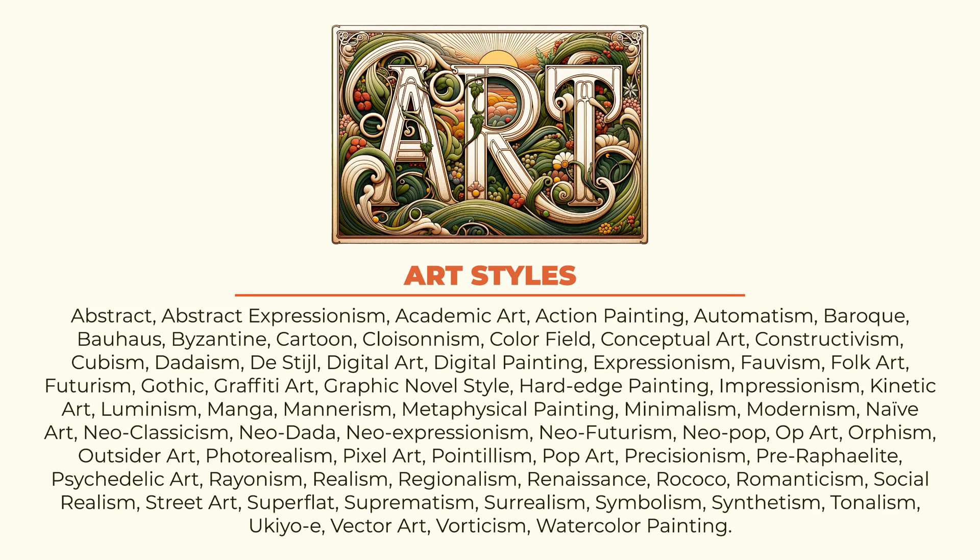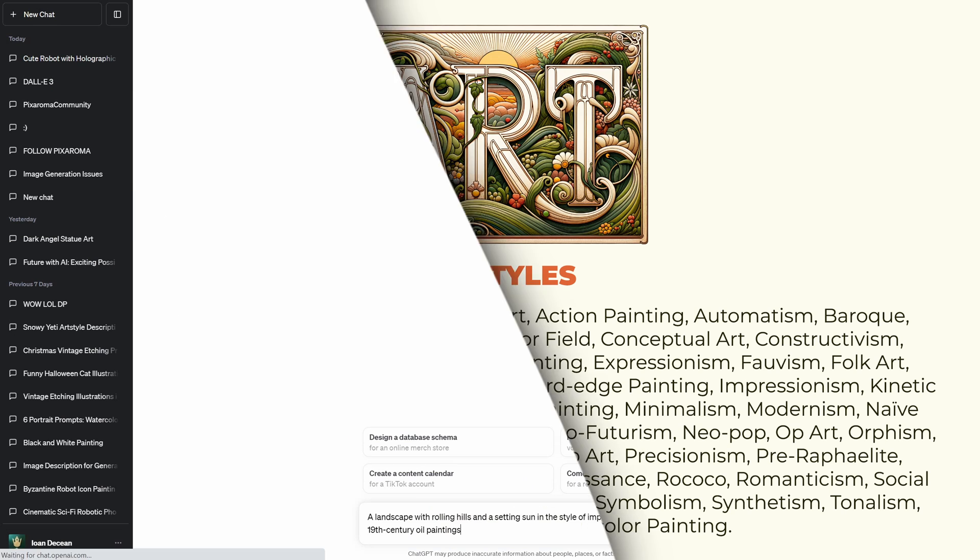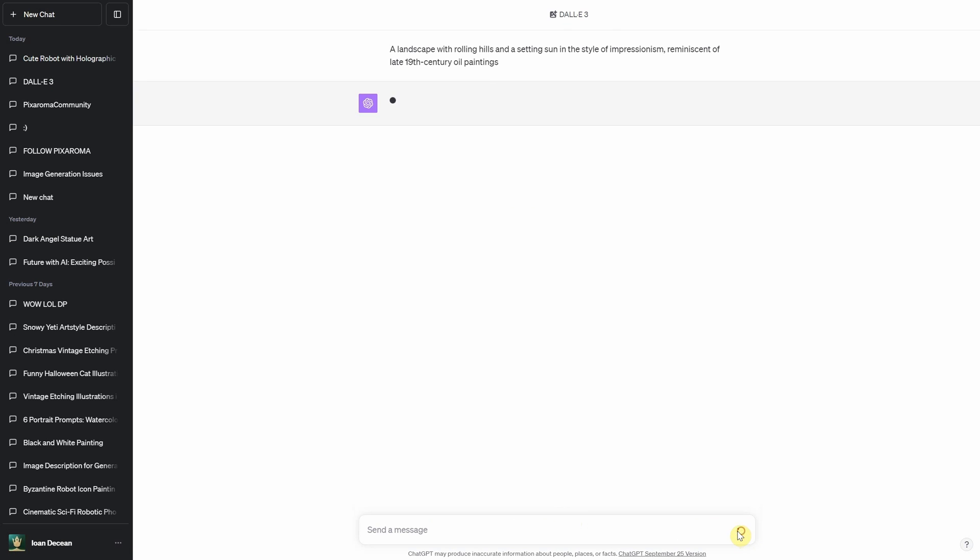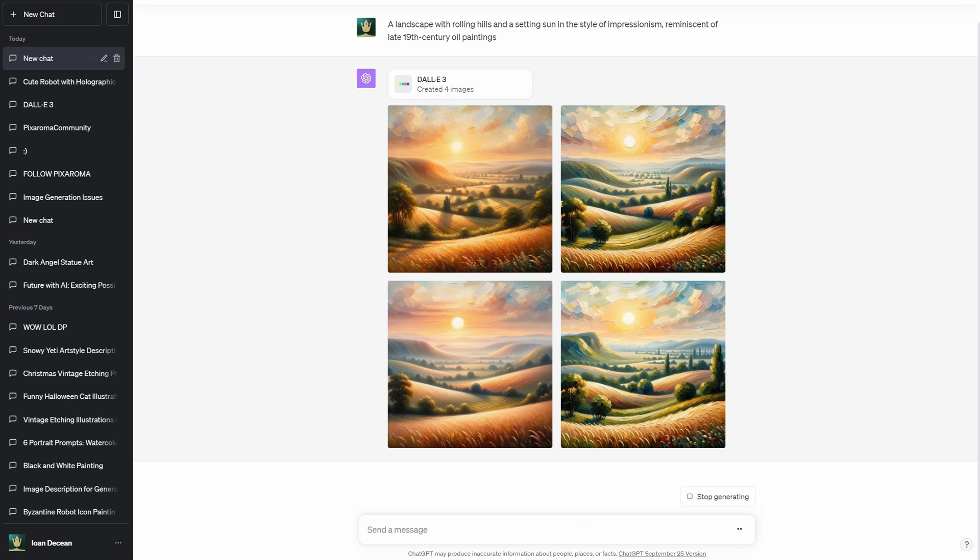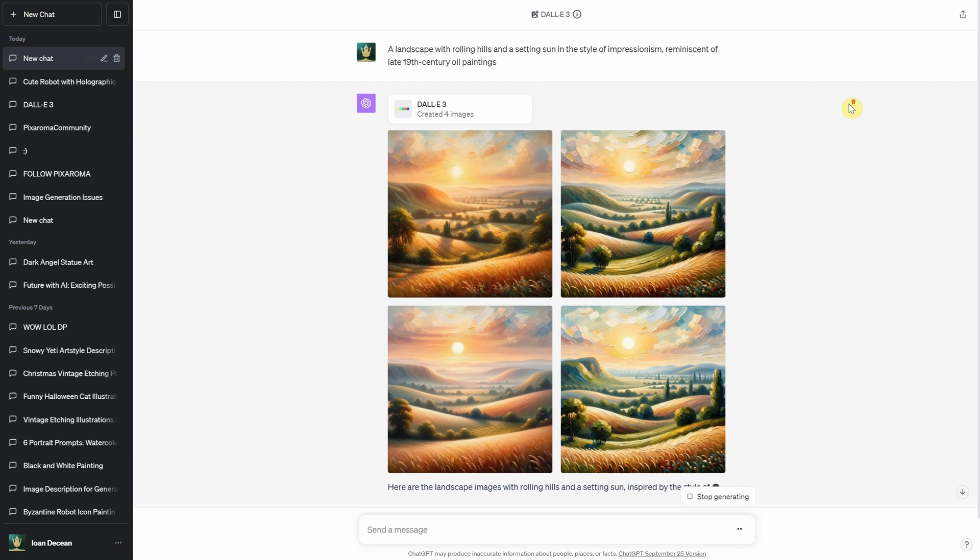You can try various art styles such as impressionism, surrealism, digital art, minimalism, and many others. For those art enthusiasts, Dolly 3 can emulate styles of age-old artists, like Van Gogh.